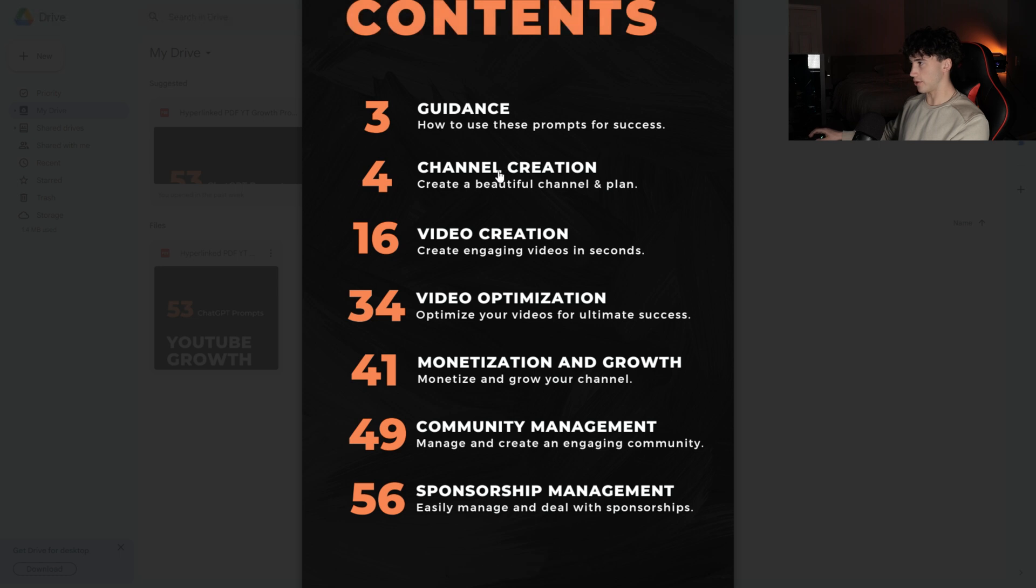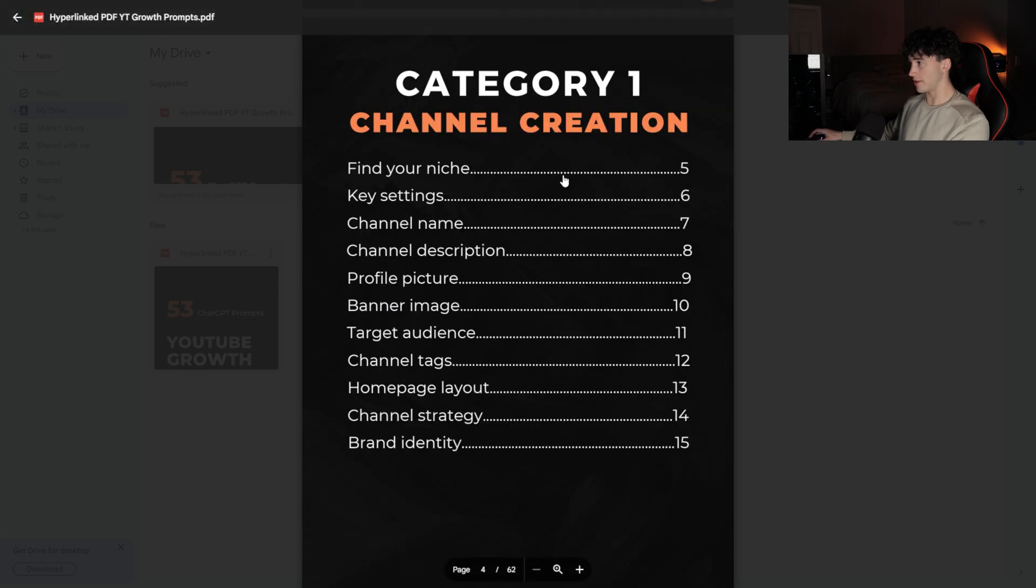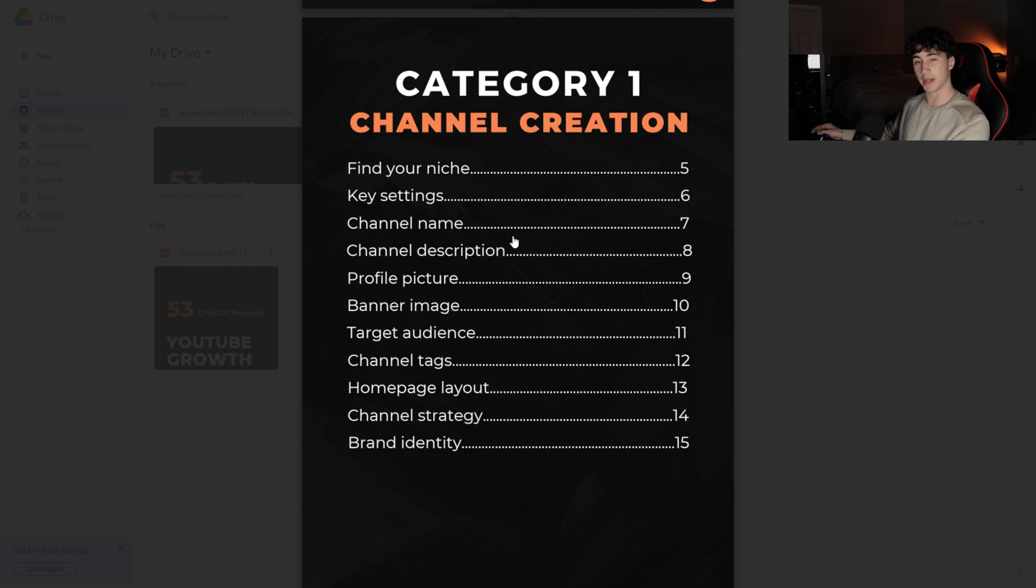Starting with channel creation, these are prompts that will help you create your channel, find your niche, generate a profile picture, and stuff like that. The point of this channel creation section was to help you generate and create your channel, find a high CPM niche as quick as possible, because these are the steps that most people get held up on when starting and growing on YouTube. It's important to quickly get through these steps efficiently and effectively using ChatGPT and these prompts.